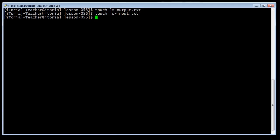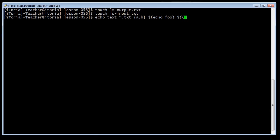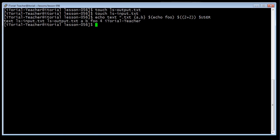Here is a comparison of unquoted, double quotes, and single quotes. Try typing this: echo text *.txt {a,b} $(echo foo) $((2+2)) $USER — then click return.